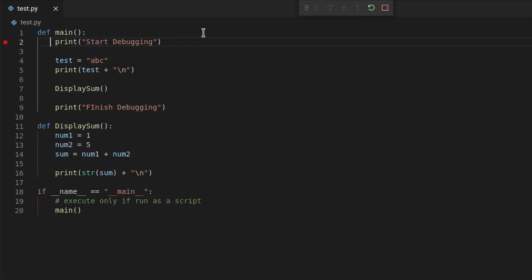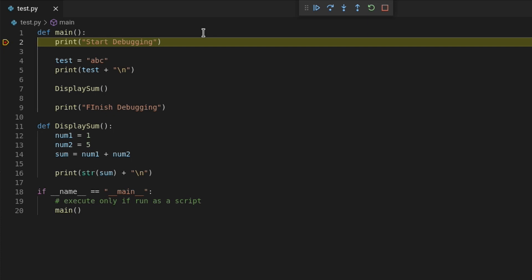And the debugger will start and halt execution at the breakpoint we set. The line where the execution is halted will be highlighted and you will see another marker next to the line number. You will also see some new buttons that appear at the top.